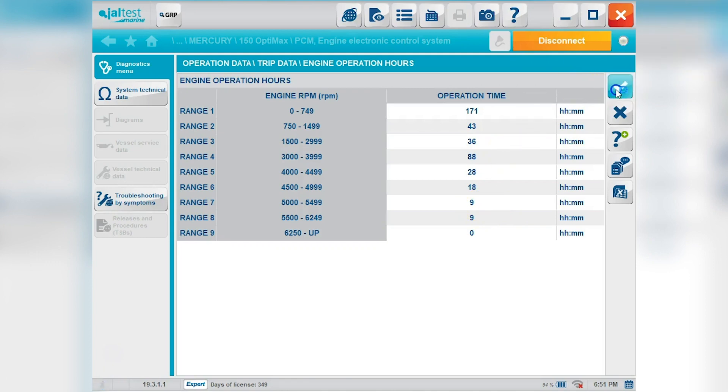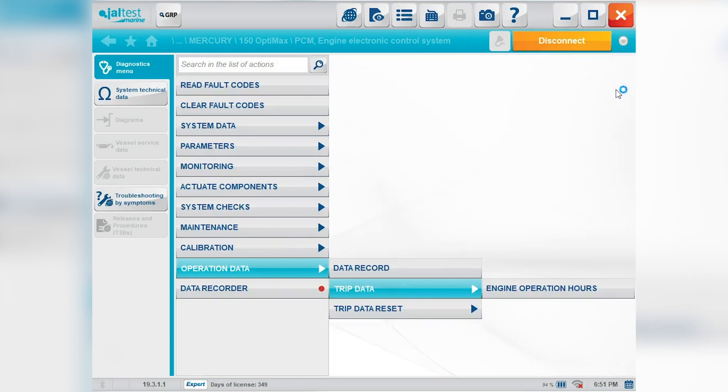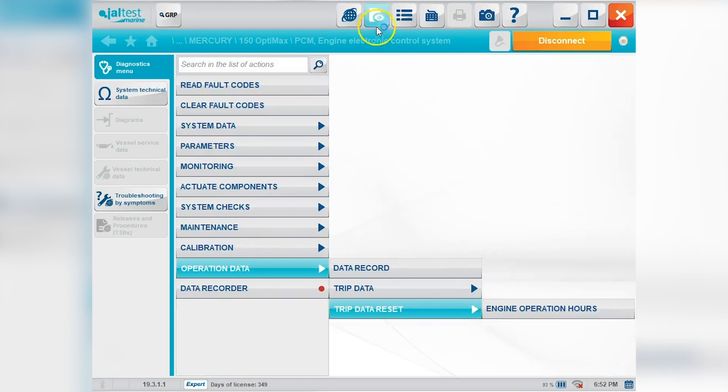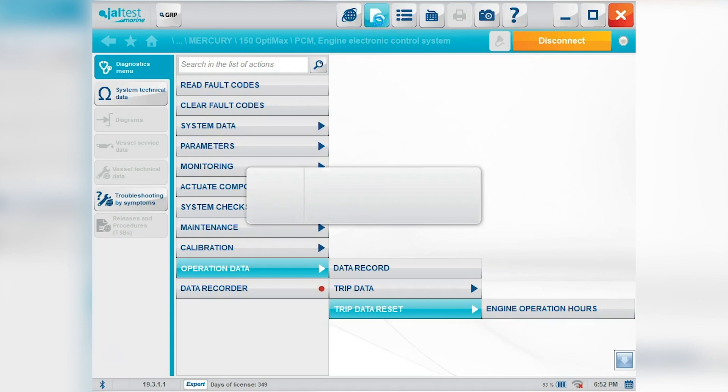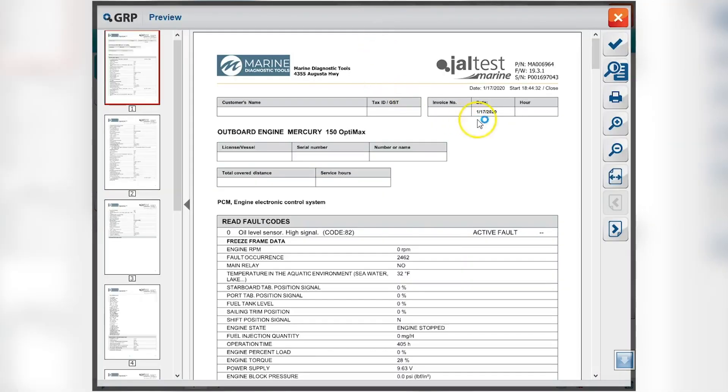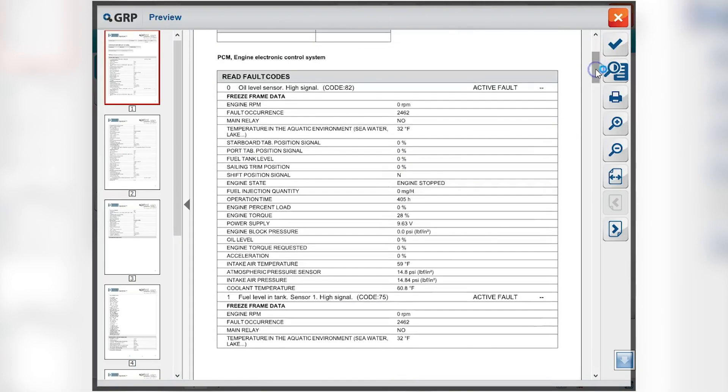Okay so we're going to go ahead and close that out. And your trip data reset. Also is your engine operation hours. So your little icon up here. Your print preview. It's your diagnostic report preview. You can see our emblem up there and our address. You can put that in.